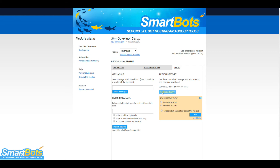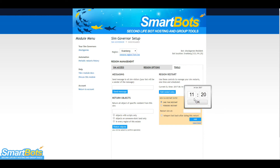You can manage Sim restarts here as well, such as adding periodic restarts or one-time restarts. I'm going to add a one-time restart for demonstration purposes, but the steps are similar to periodic restarts. Select the date you want your restarts to begin, then the time. Remember, the time is in Second Life time and in the 24-hour format.